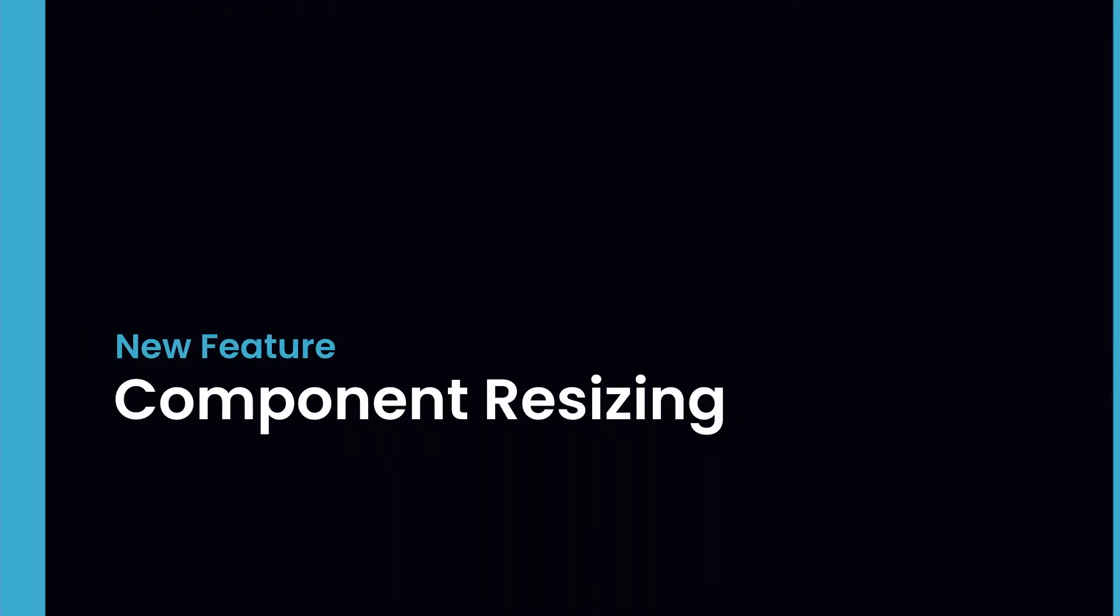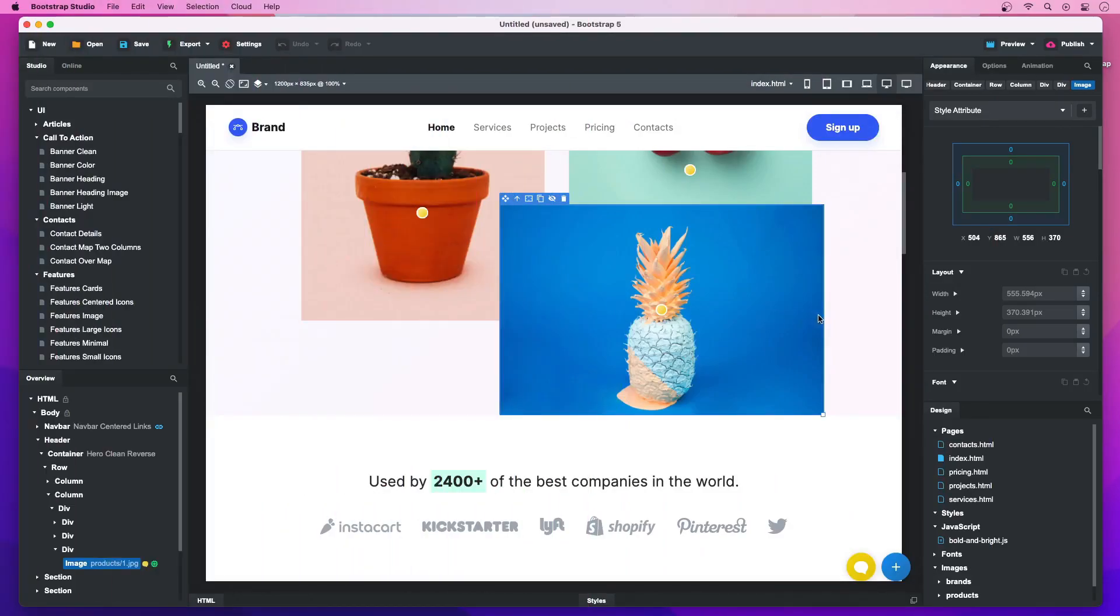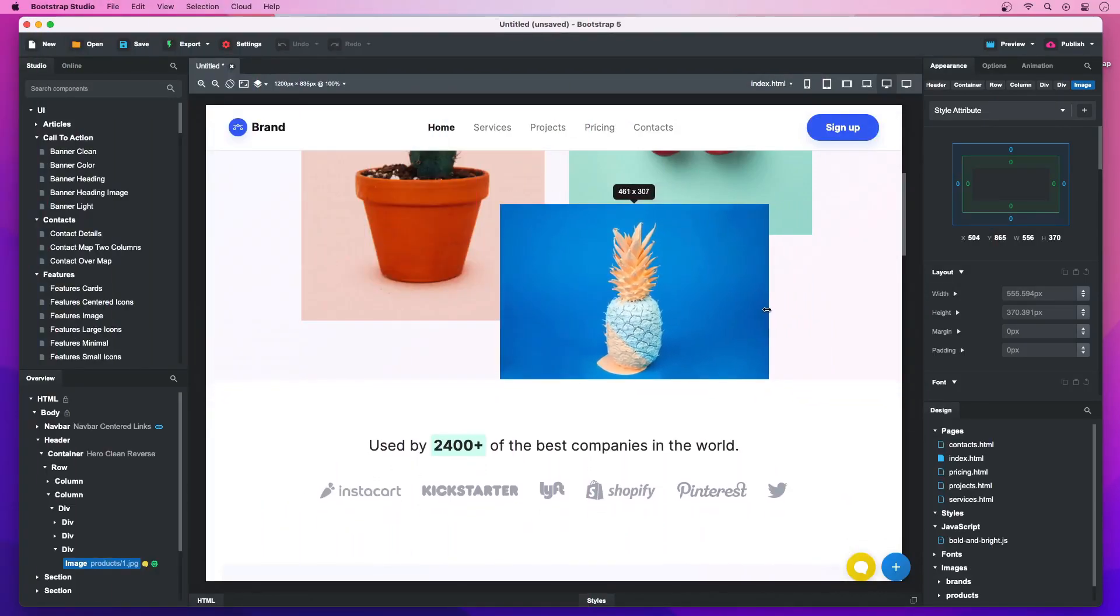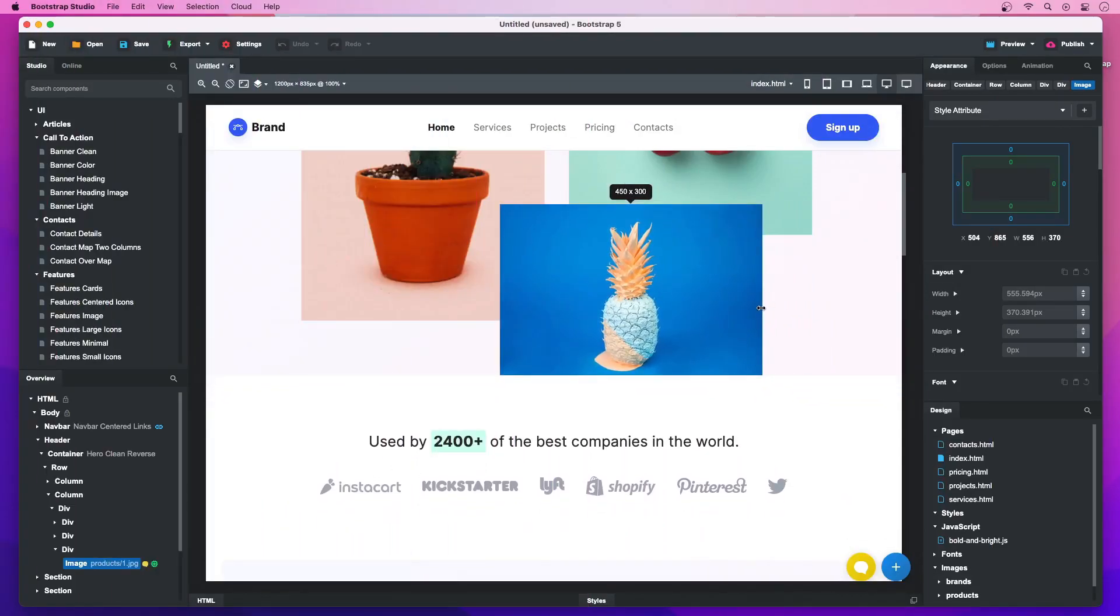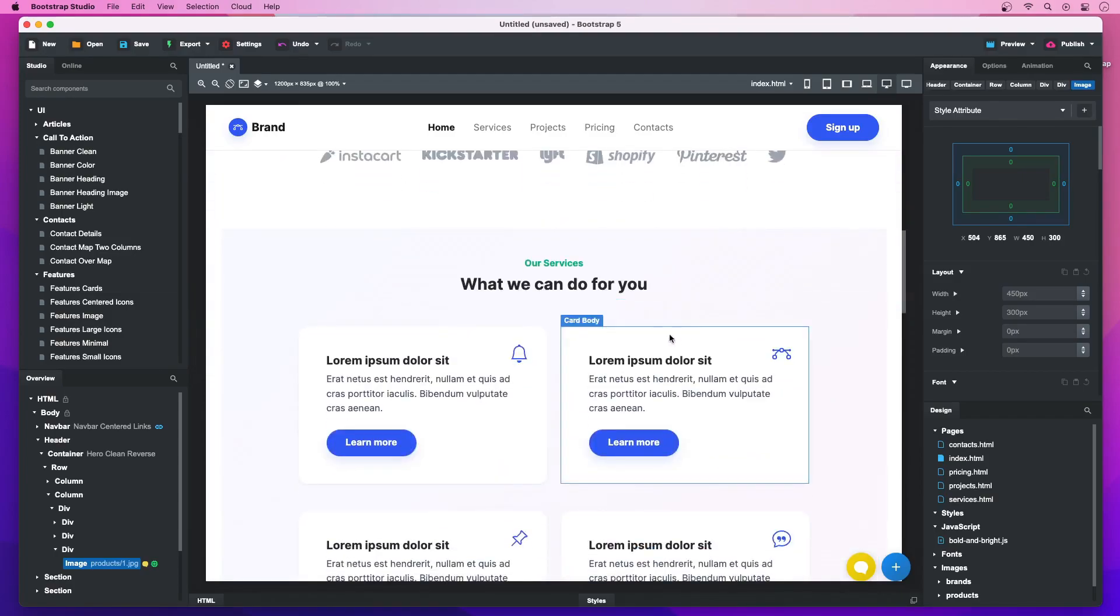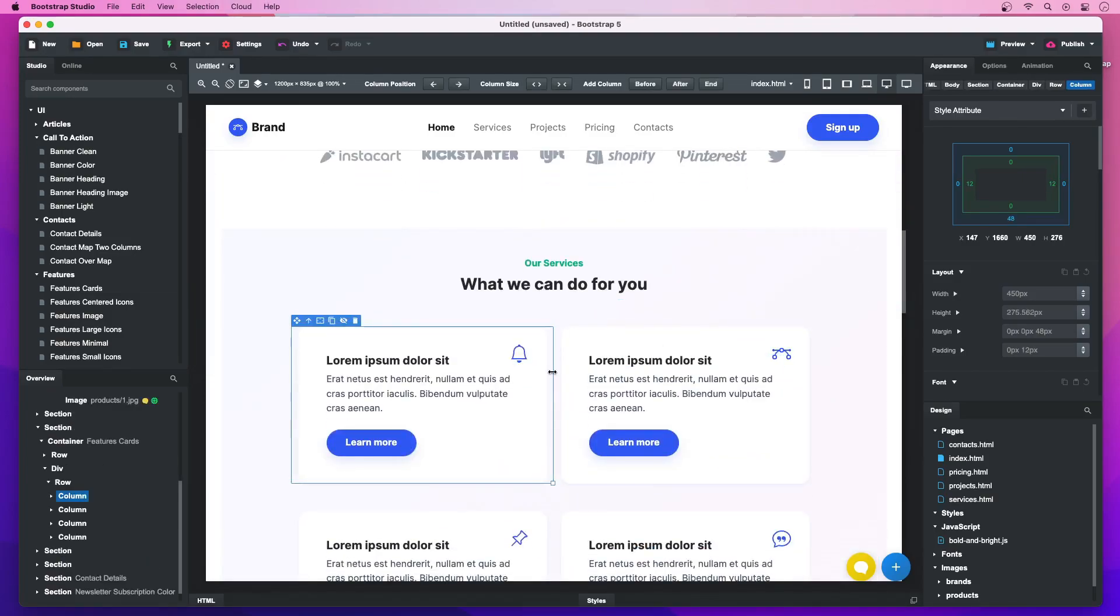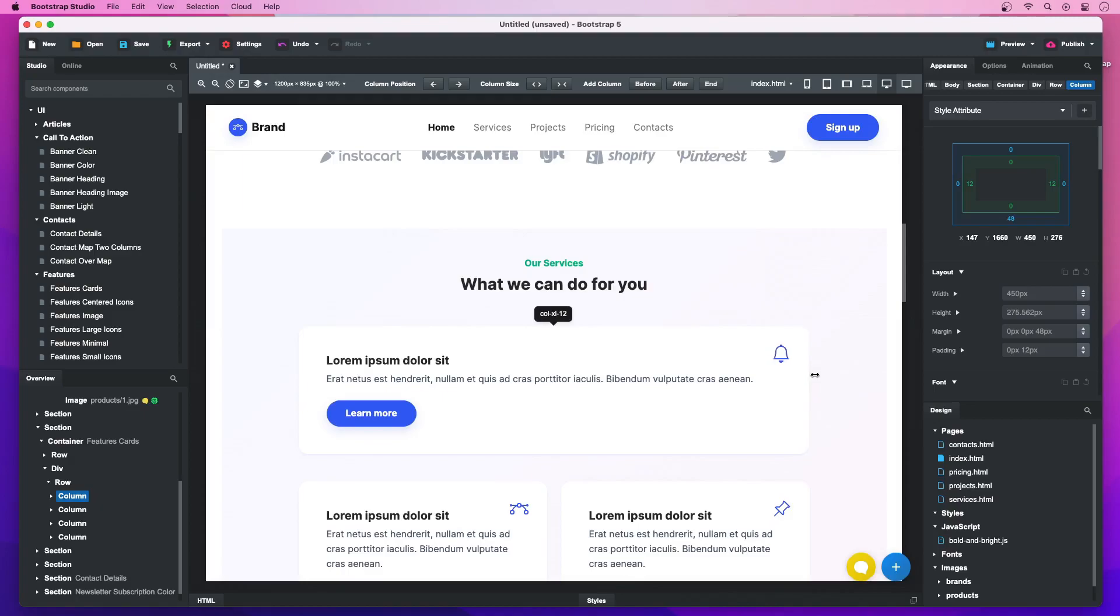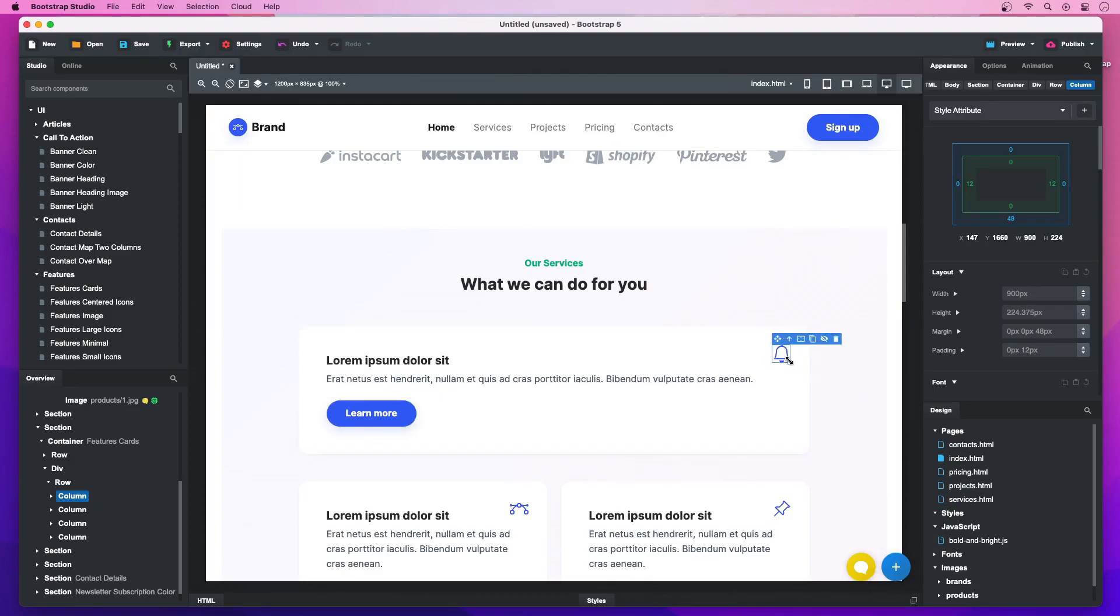Component Resizing. Images, icons, and columns can now be resized directly in the stage. You can quickly adjust a column's width at the current breakpoint, or resize an icon simply by dragging.